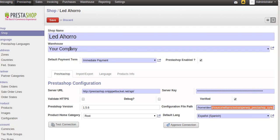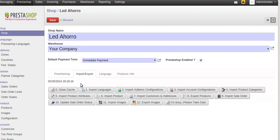Here is the information about the system and here we can see the import features. The import language feature imports the languages from PrestaZop. If your PrestaZop is enabled with multi-language, then it will import as per the languages.